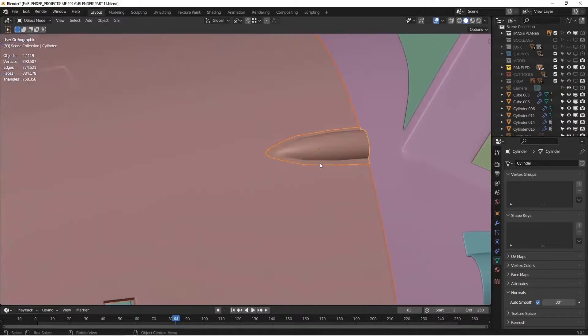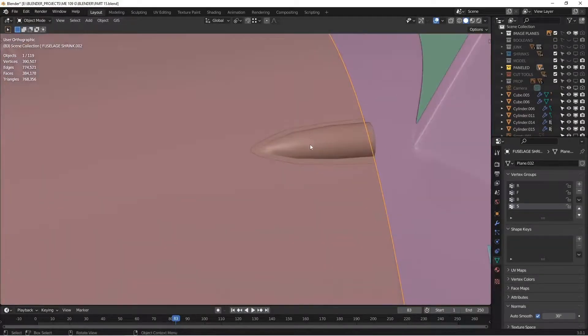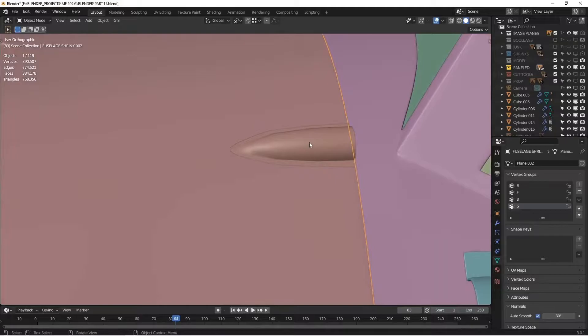A way to get around having to model this as part of the bigger piece is to use the data transfer modifier.